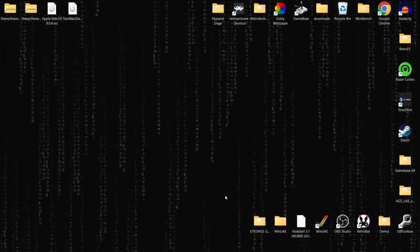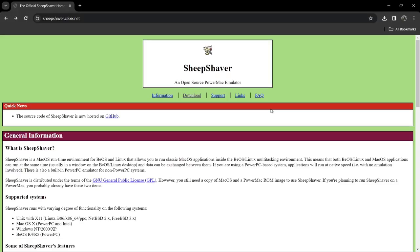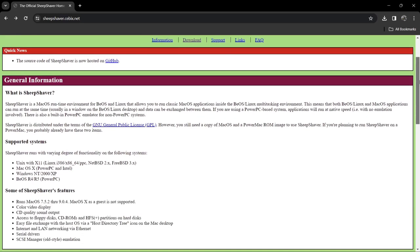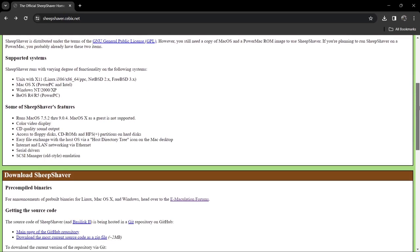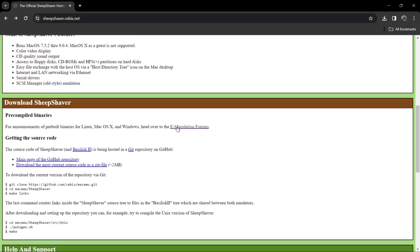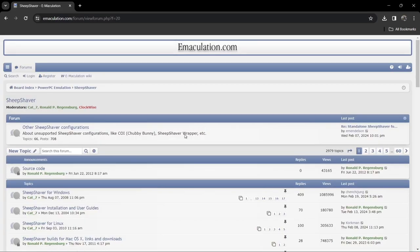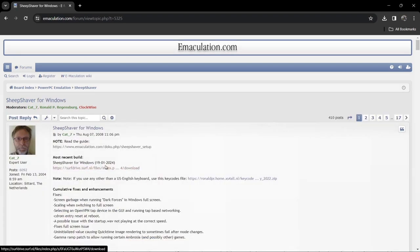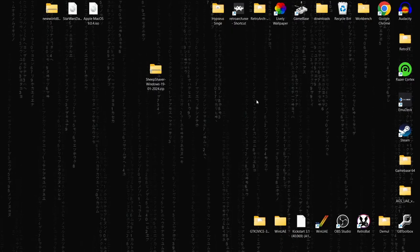What we're going to do is head over to the SheepShaver website and download it. The easiest way is to just scroll down and head over to the Emaculation forums, then go into SheepShaver for Windows right here — you'll find the download link there, so let's click on that.